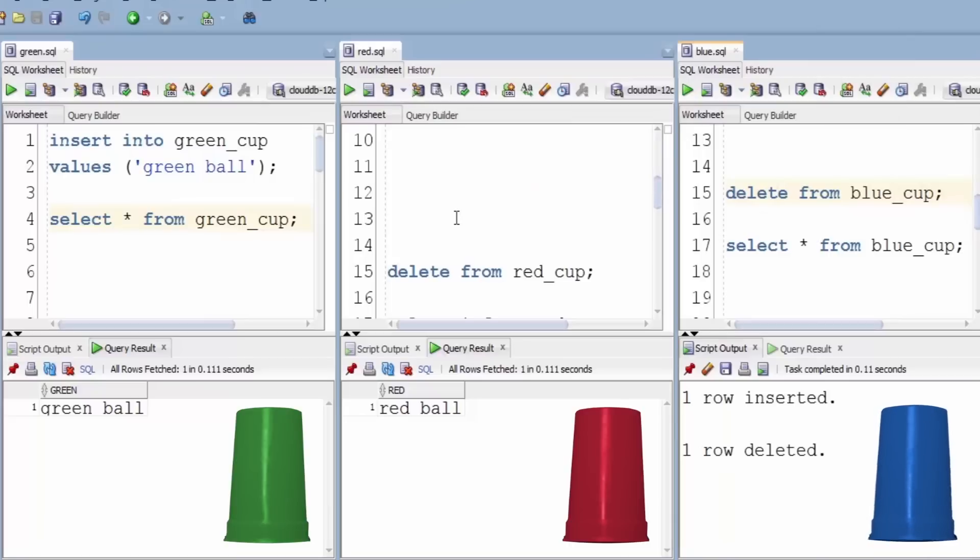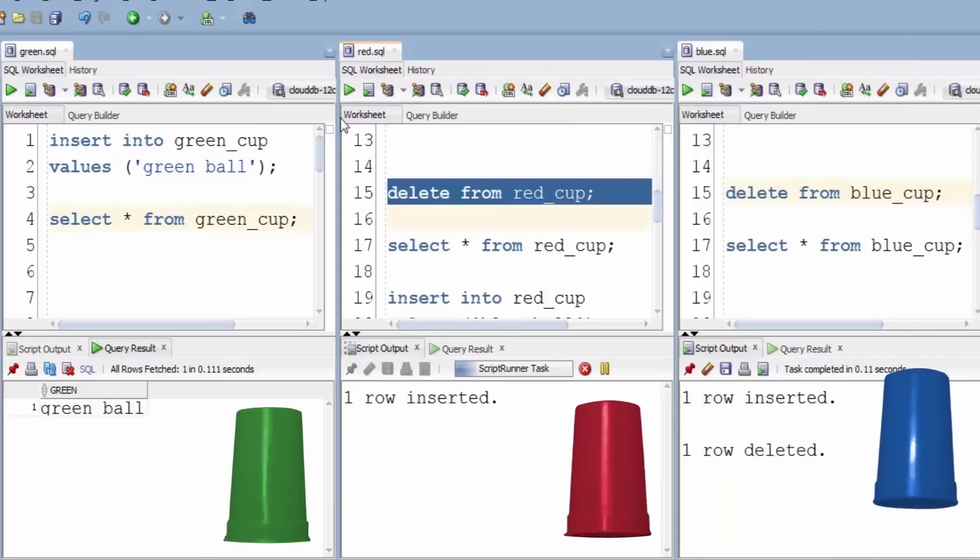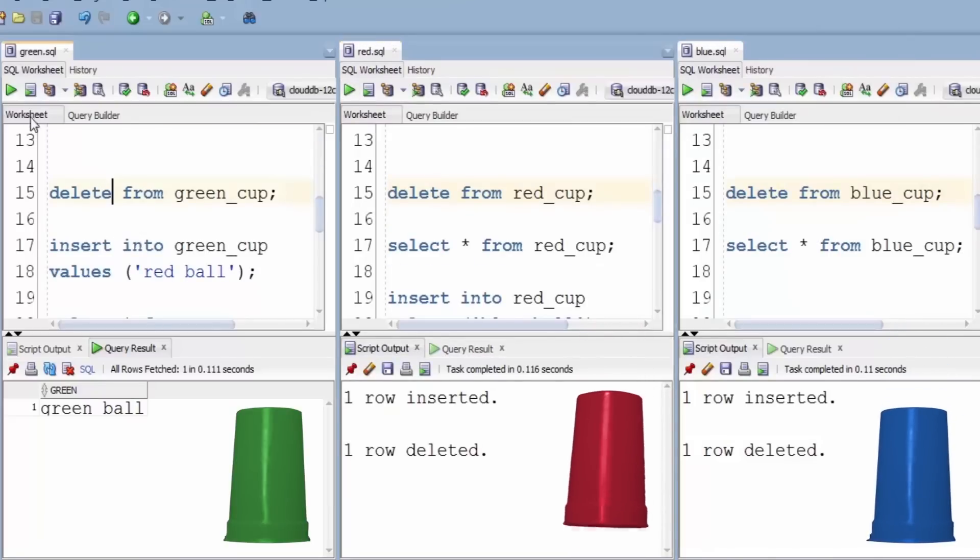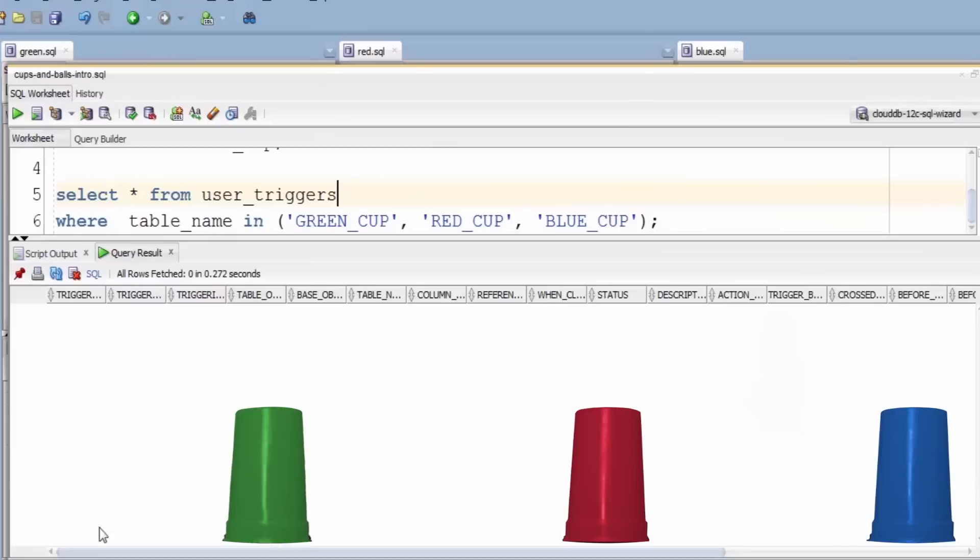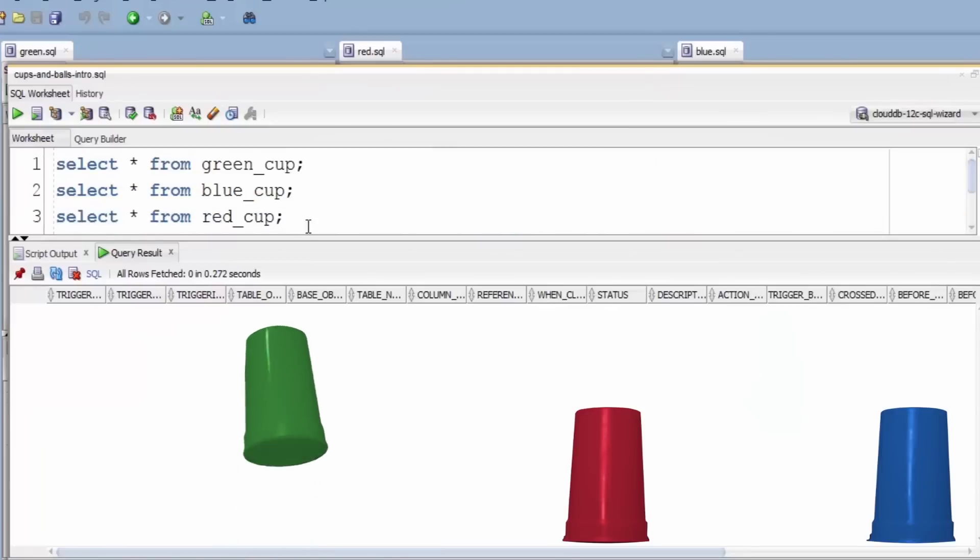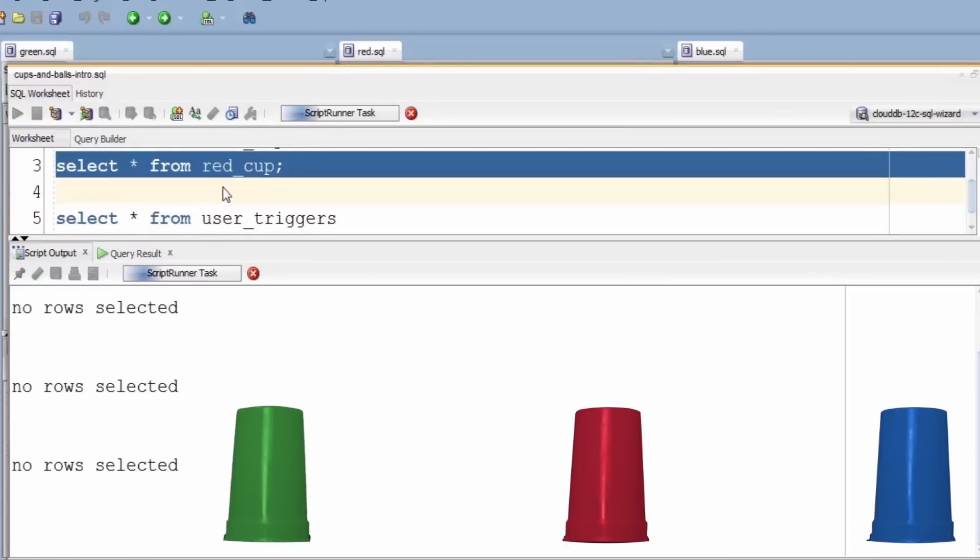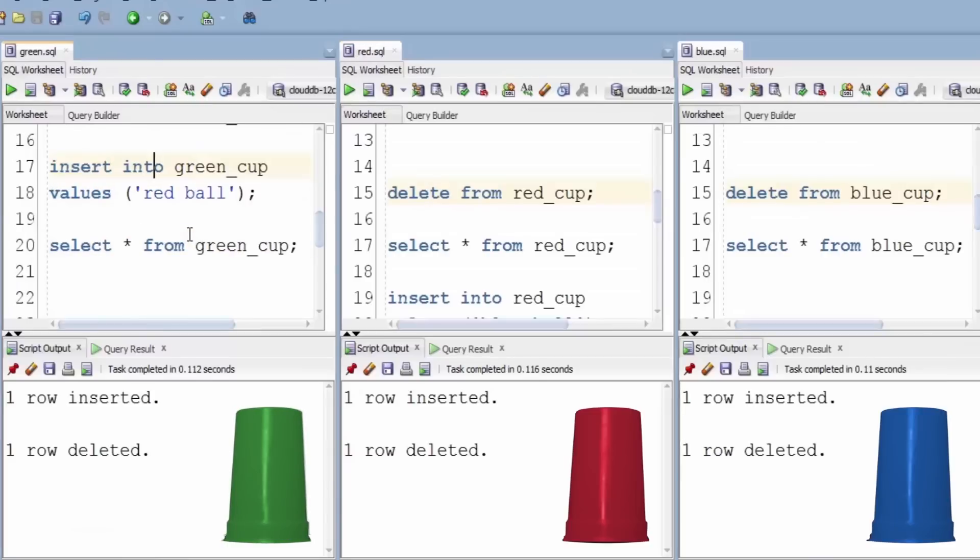Delete from the blue cup, delete from the red cup, and delete from the green cup. Let's just check. We can see that they're all empty again. Now this time we're going to insert the red ball into the green cup.